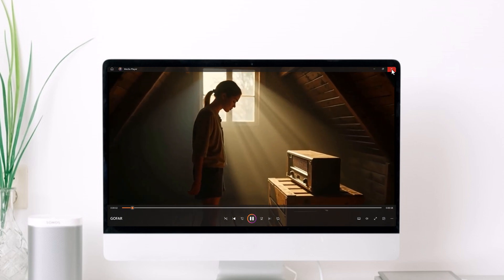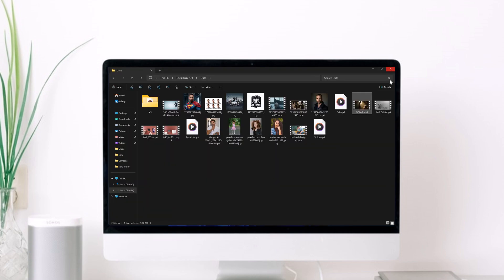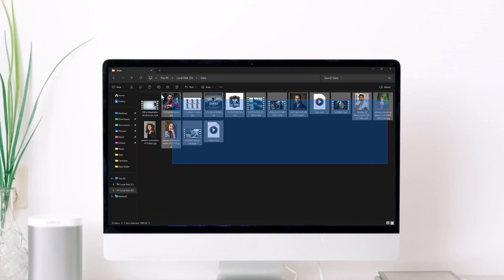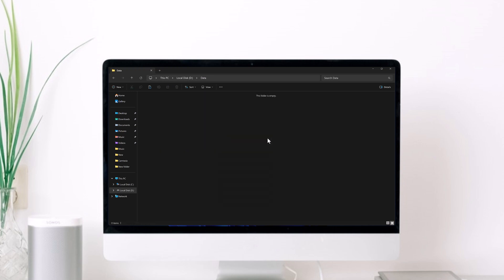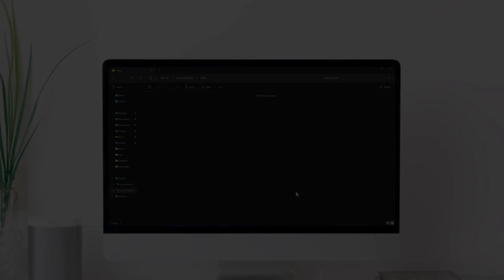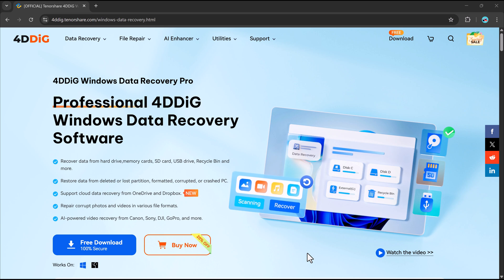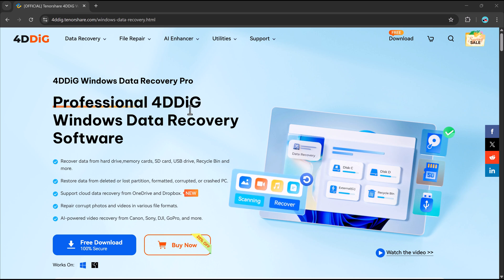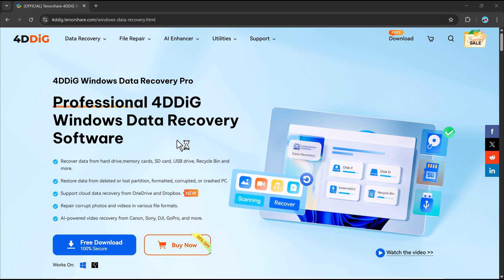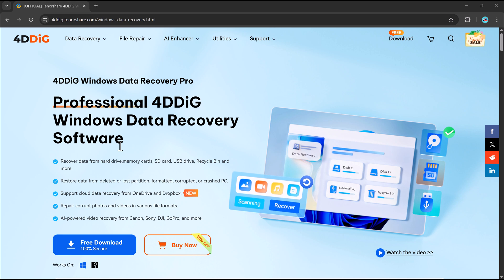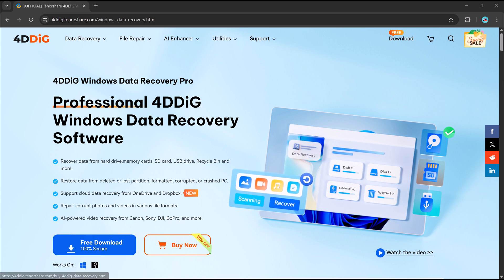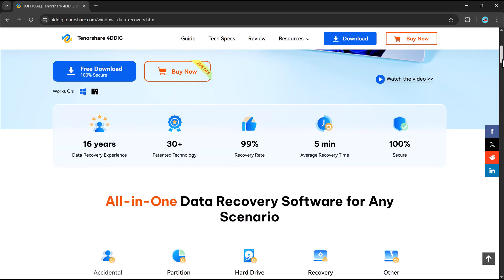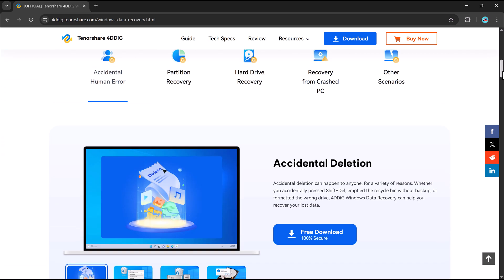Don't worry, in this video I will show you how to recover them for free using an amazing tool called 4DDiG. 4DDiG is a powerful data recovery software that helps you restore lost or deleted files from various storage devices including SD cards, USB drives, and computer folders. The free version lets you recover a good amount of data, making it a great option if you're on a budget.